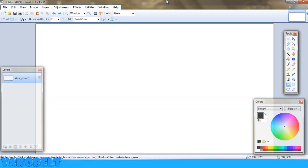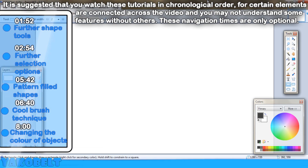Hello guys and welcome back to another Paint.NET tutorial! Today I'm going to be showing you guys how to do a bunch of stuff. I'm going to be doing a couple of requests that you guys have been requesting, and I'm also just going to do a bunch of normal stuff that I have discovered. I've actually discovered some new cool things in Paint.NET that I would like to show you because I've not yet showed you these things.